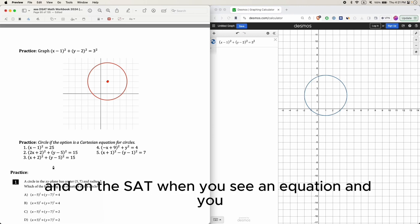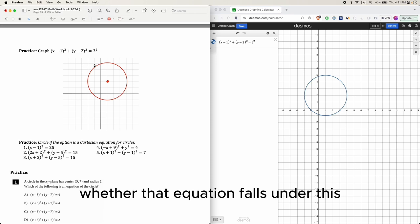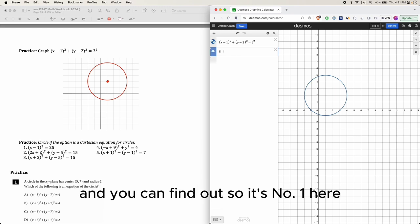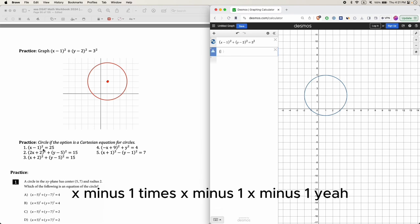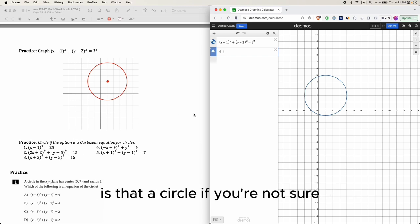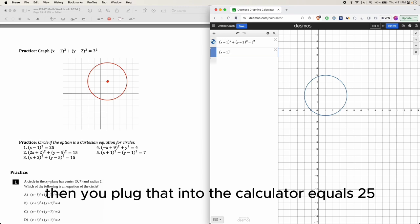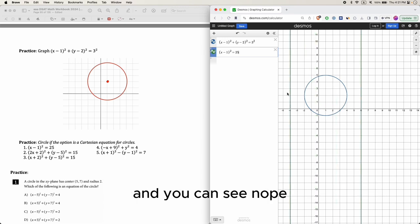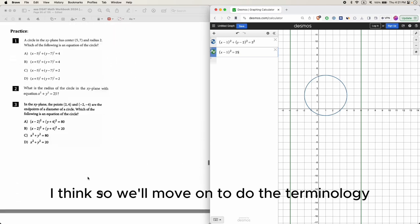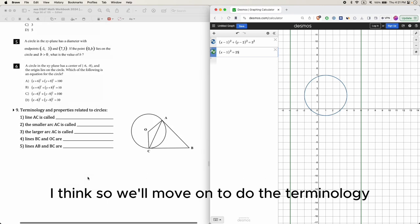On the SAT, when you see an equation and you're not sure whether it fits the circle format, just plug it into a calculator. For example, (x minus 1)(x minus 1) equals 25 — if you plug that in, you can see it gives two straight lines, not a circle. So whenever you see an equation, plug it in and see if it's a circle.